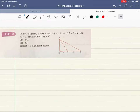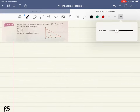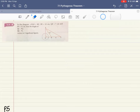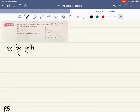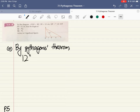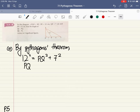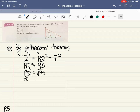Moving on to Try It 3, found on page 5. I'm trying to find the length of PQ. I'm considering triangle PQR — the small triangle. For part a, by Pythagoras' theorem, 12 squared — always the hypotenuse first — equals PQ squared plus 7 squared. PQ squared equals 95, and square rooting both sides, PQ equals the square root of 95.